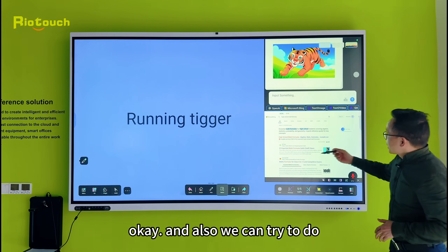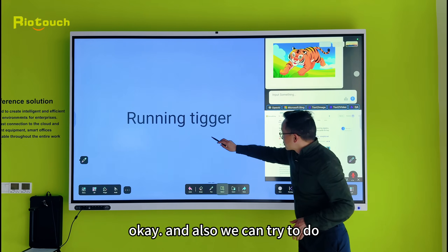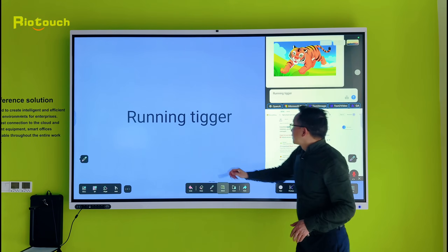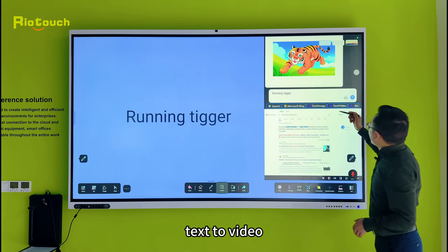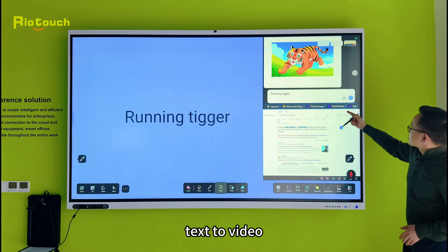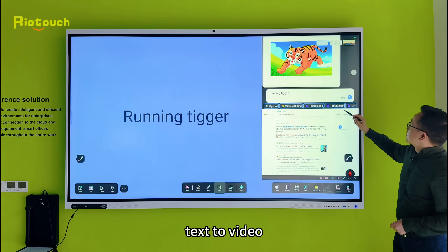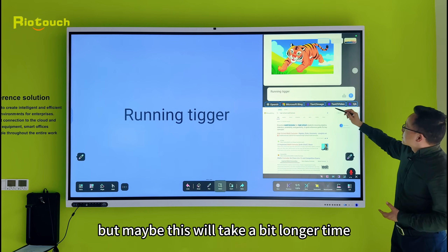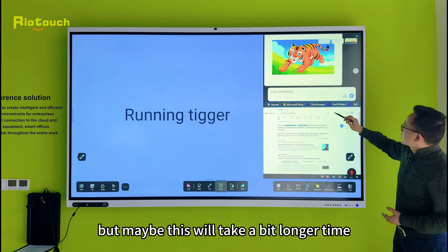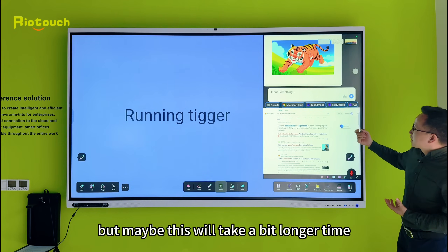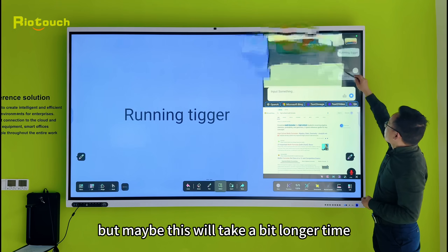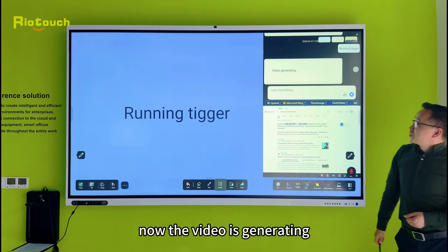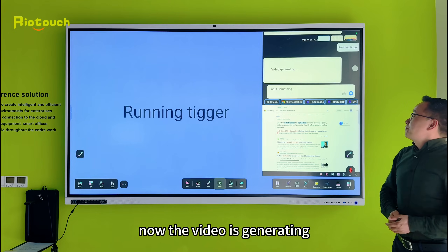We can also try to do text to video, but maybe this will take a bit longer time because the video is generating.